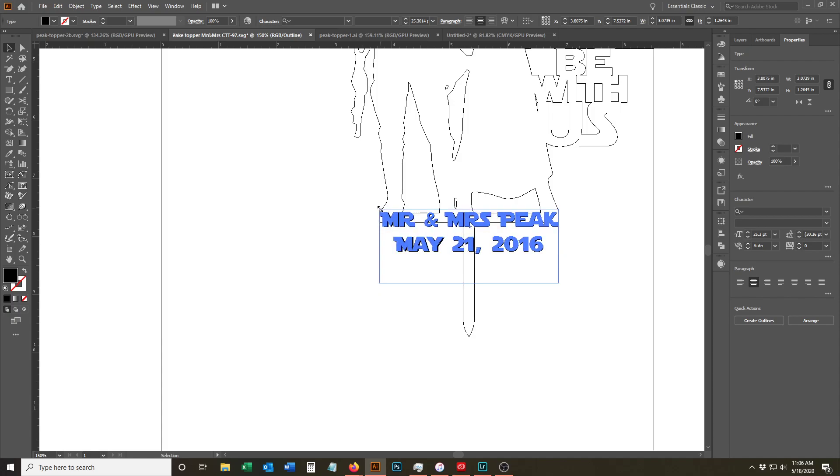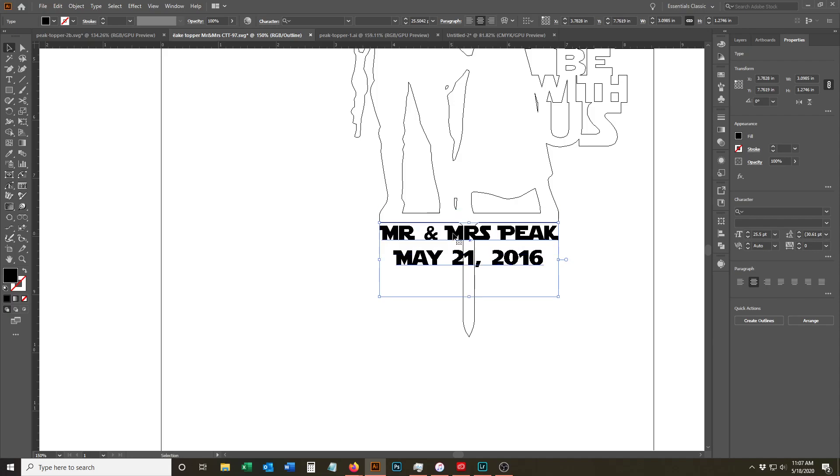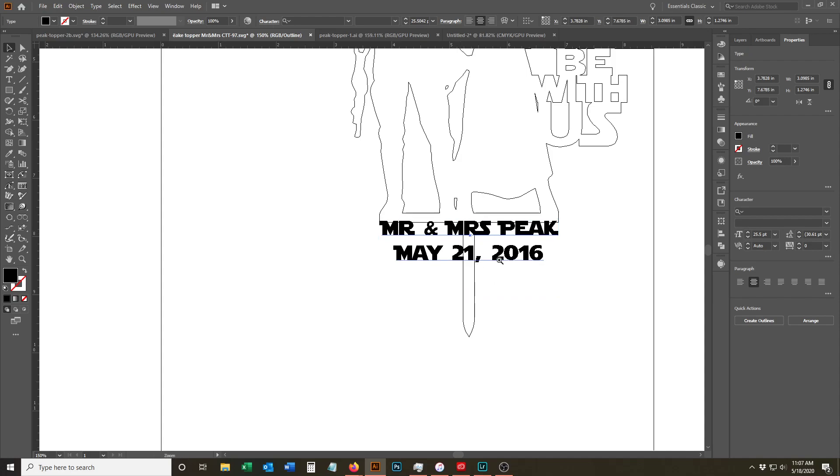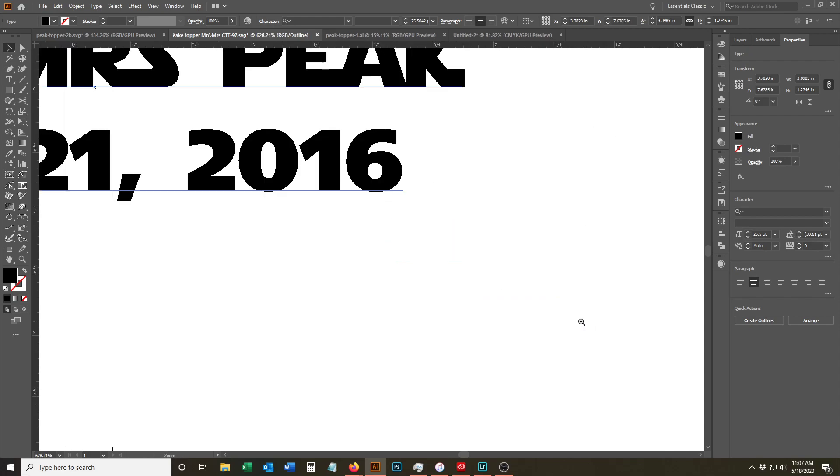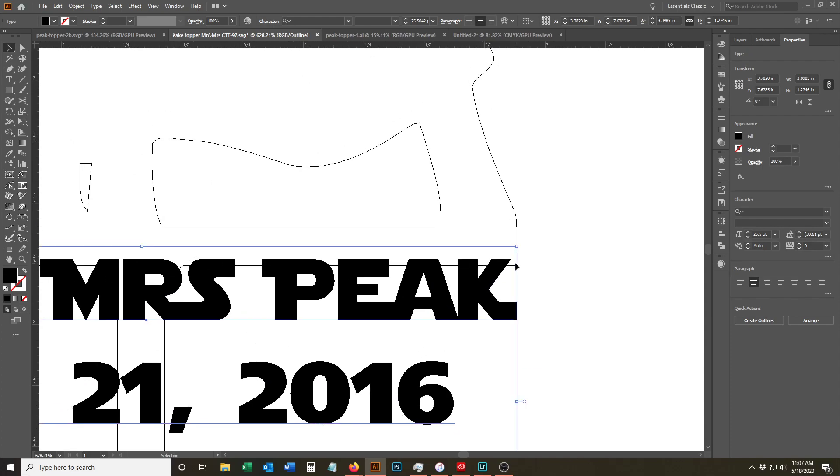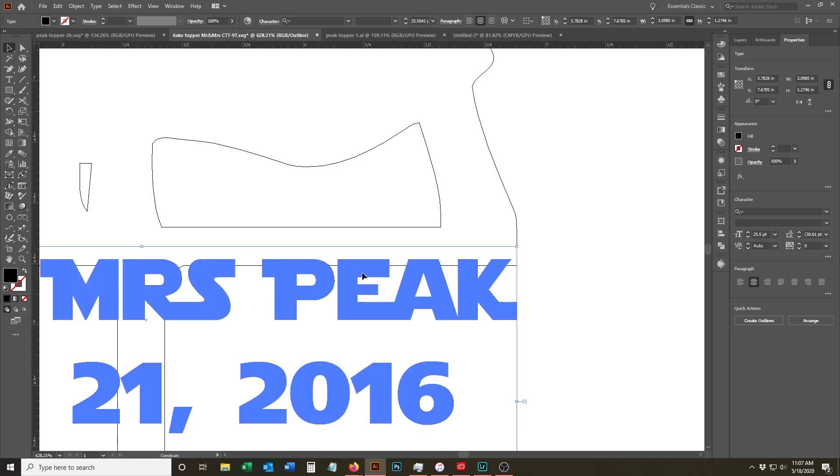So the next thing that we have to do is this obviously isn't going to stick if we add this to our cake topper. So we're going to go up to where the text overlaps the design. And you can see right there that we've got that bit that it's covering. It's probably a little much because we want this to be readable. So we'll back it down just a little.